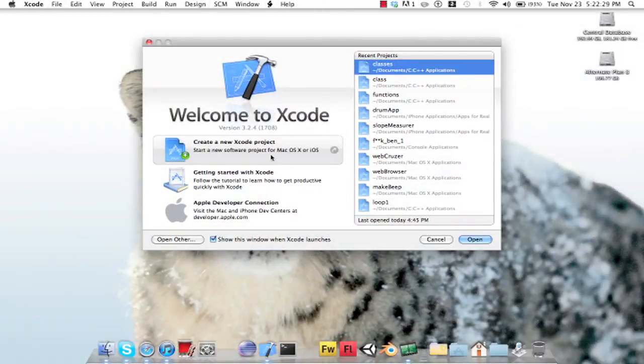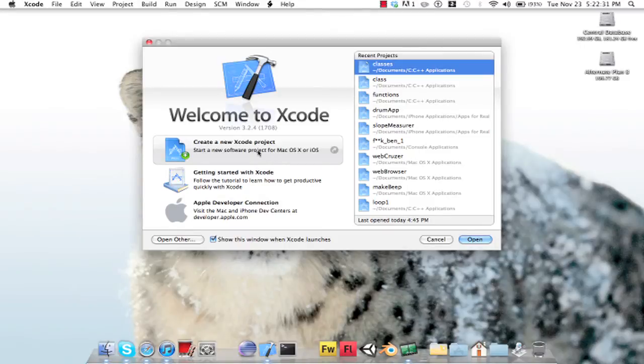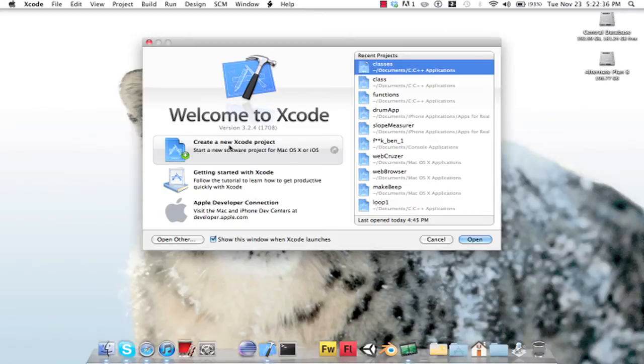Okay, so in this tutorial, we're going to be creating a class that is a robot.